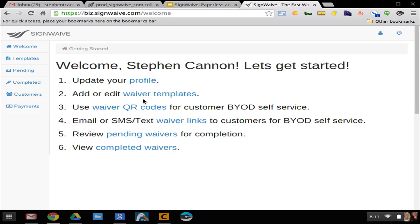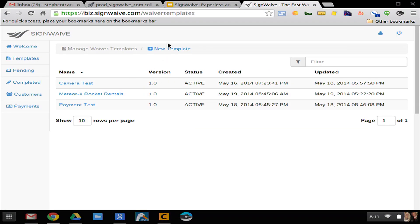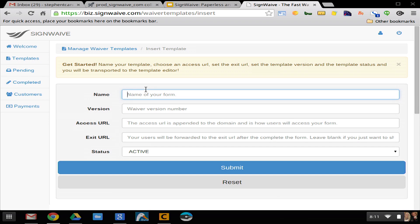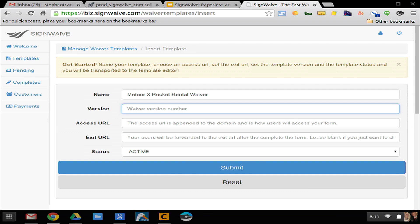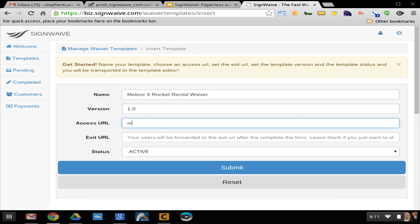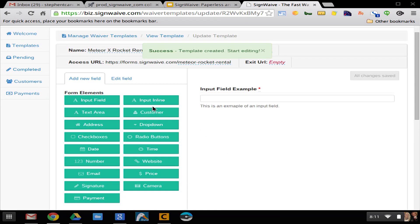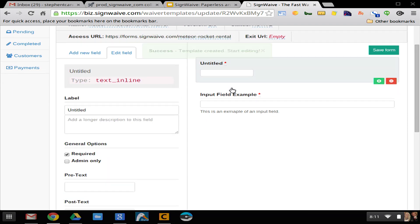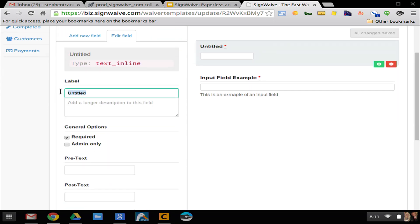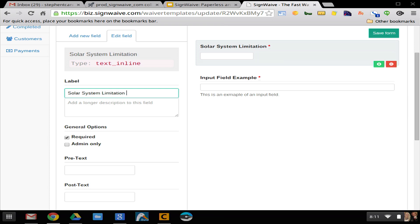When you first log in, you would create a waiver template. So I'm going to create a template called MeteorX Rocket Rental Waiver, because you guys merged with SpaceX. I create it, and it puts me into a drag and drop editor.